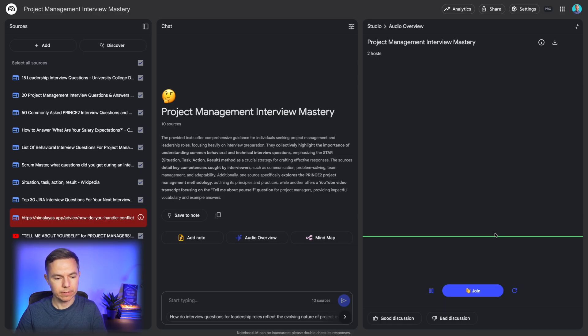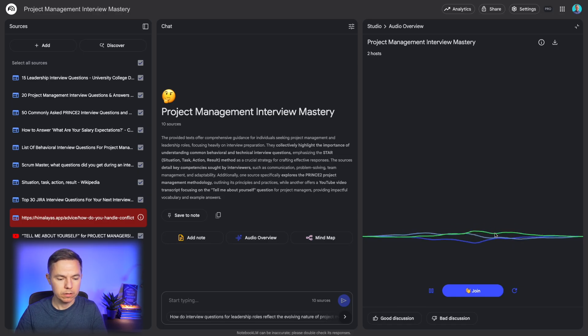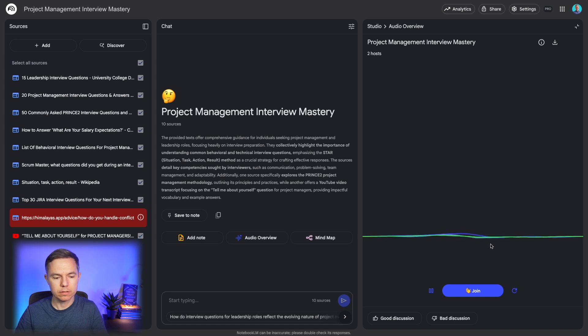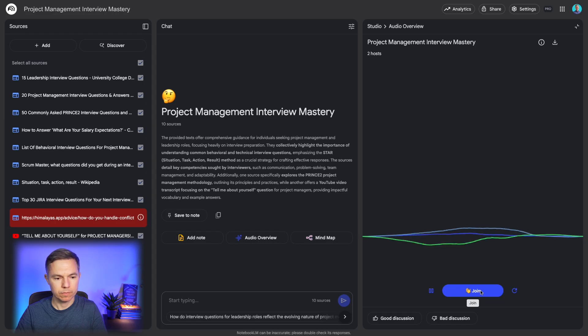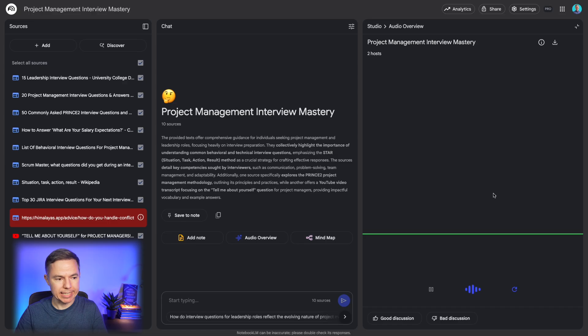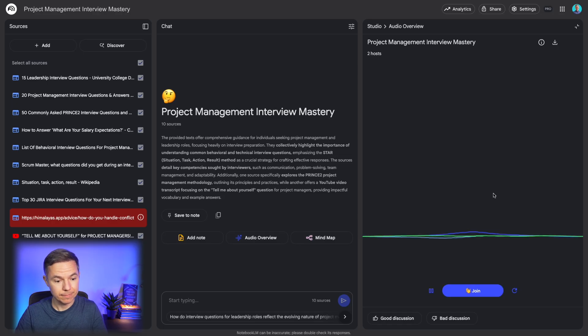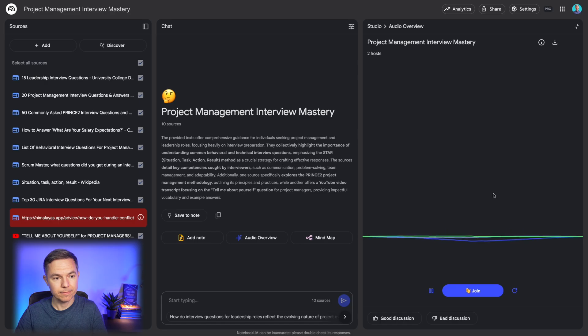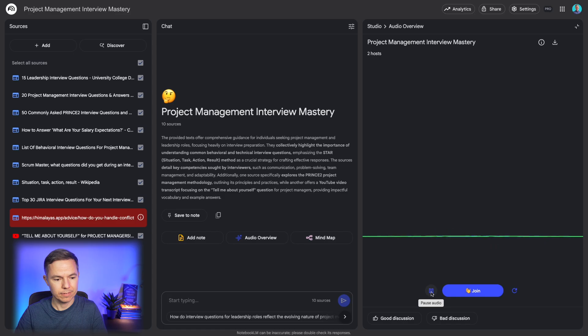Welcome back to the Deep Dive. Today, we're cracking open a topic that's really crucial for anyone aiming to step up in their career. Nailing interviews for leadership and project management roles. That's right. Our listeners sent in a fantastic... Oh, our listeners got something to share. Let's hear it. Could you please start with tell me about yourself question? Absolutely. That's a fantastic place to begin. It often sets the tone for the entire interview. Okay, let's unpack this tell me about yourself question specifically in the context of project management roles, since that's a big part of what we're diving into today. Exactly.